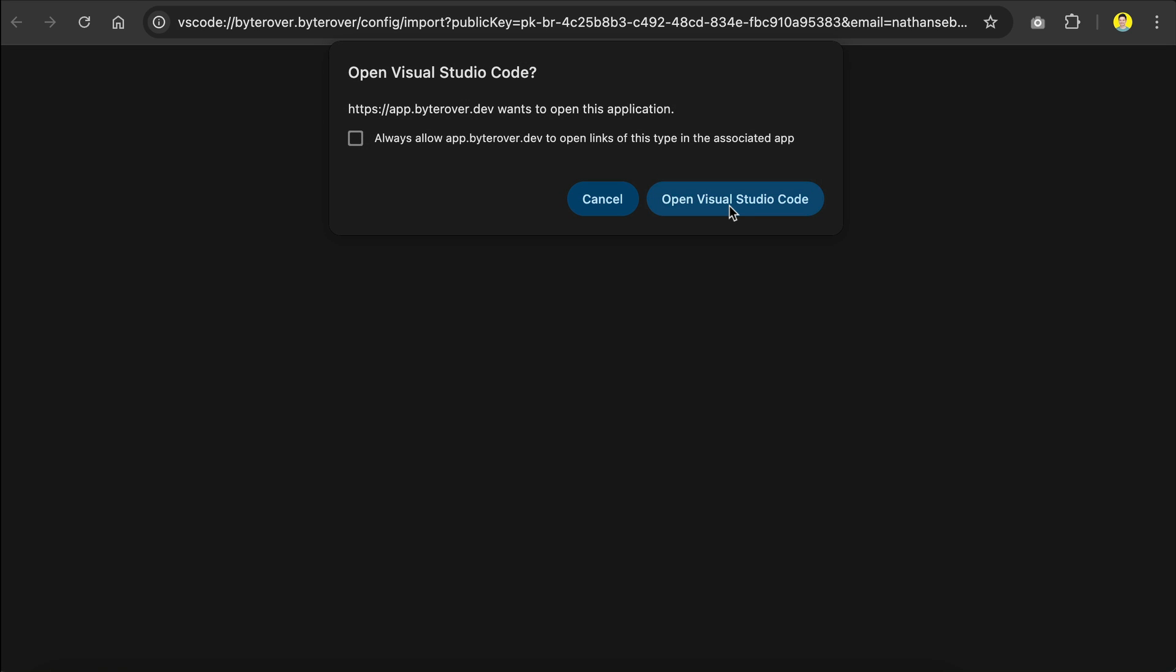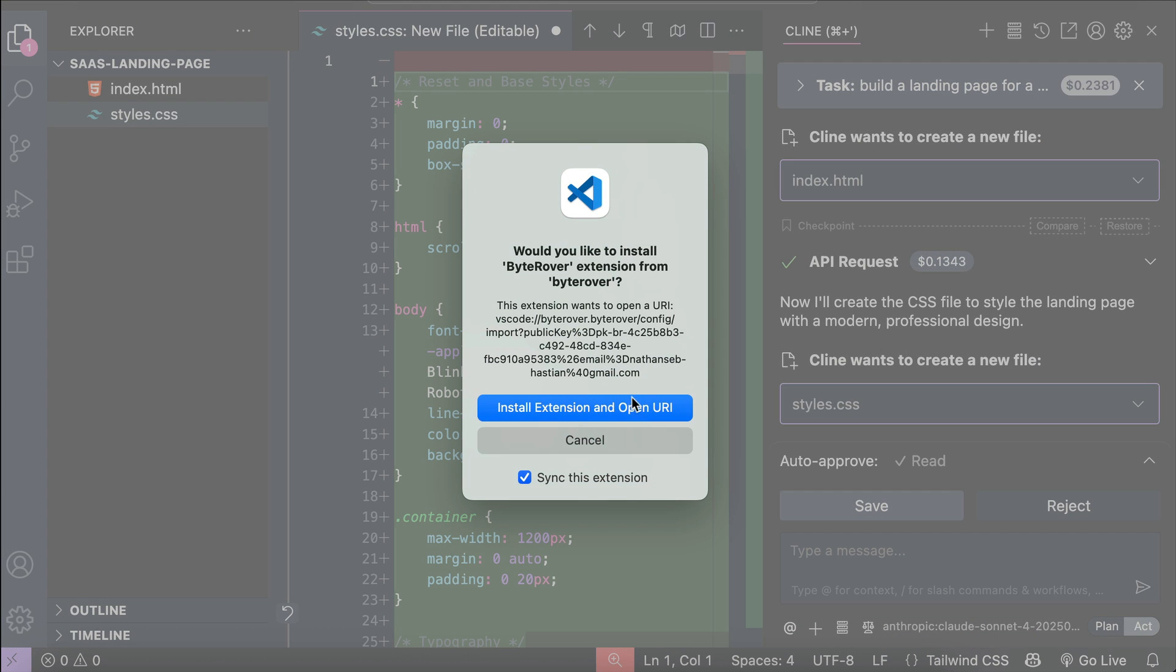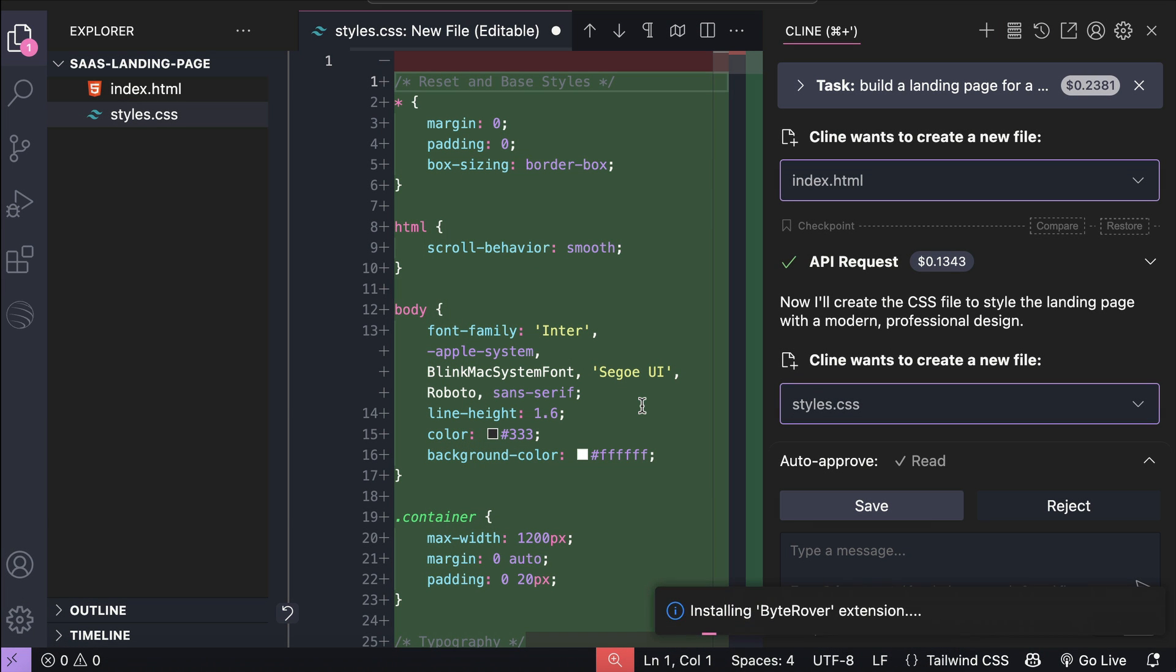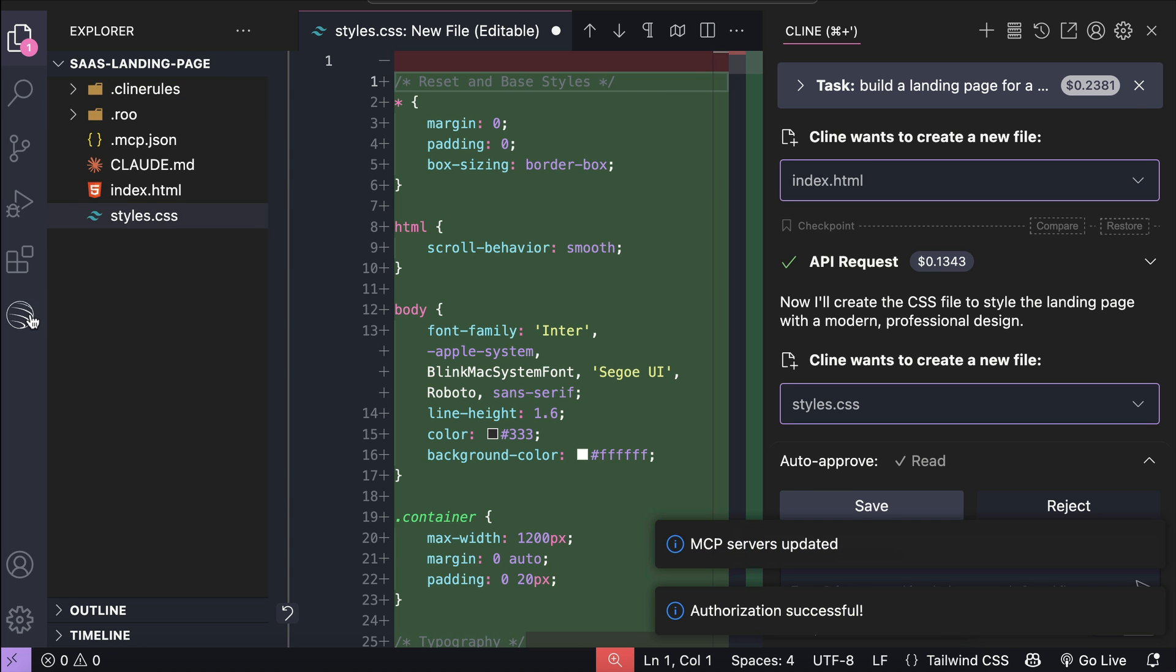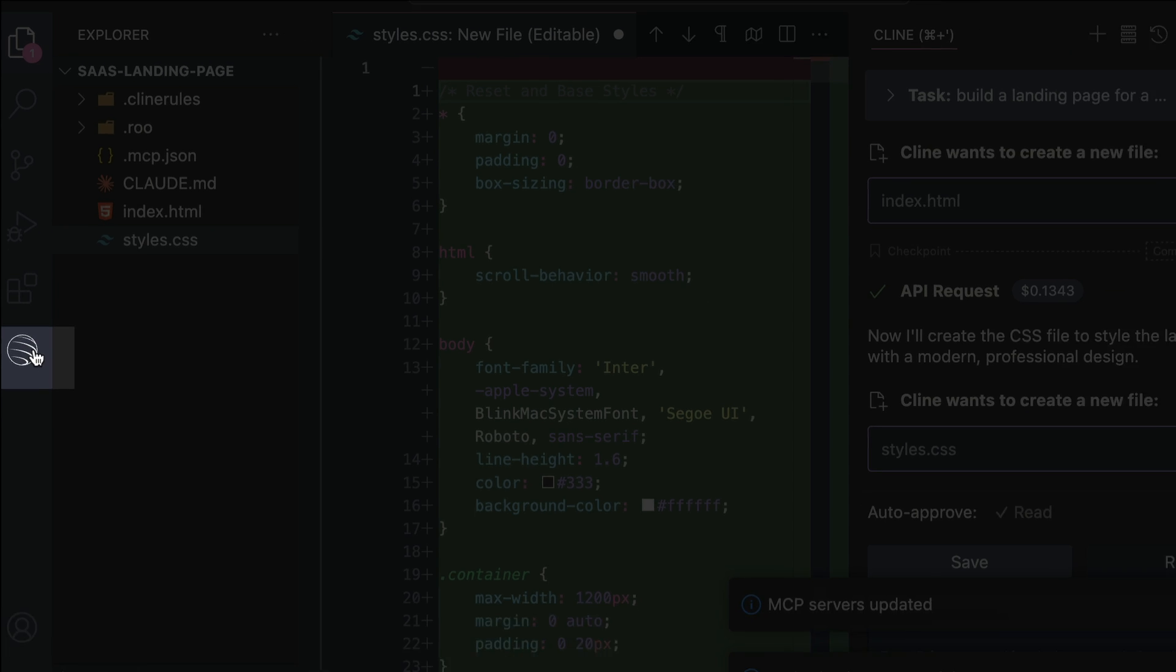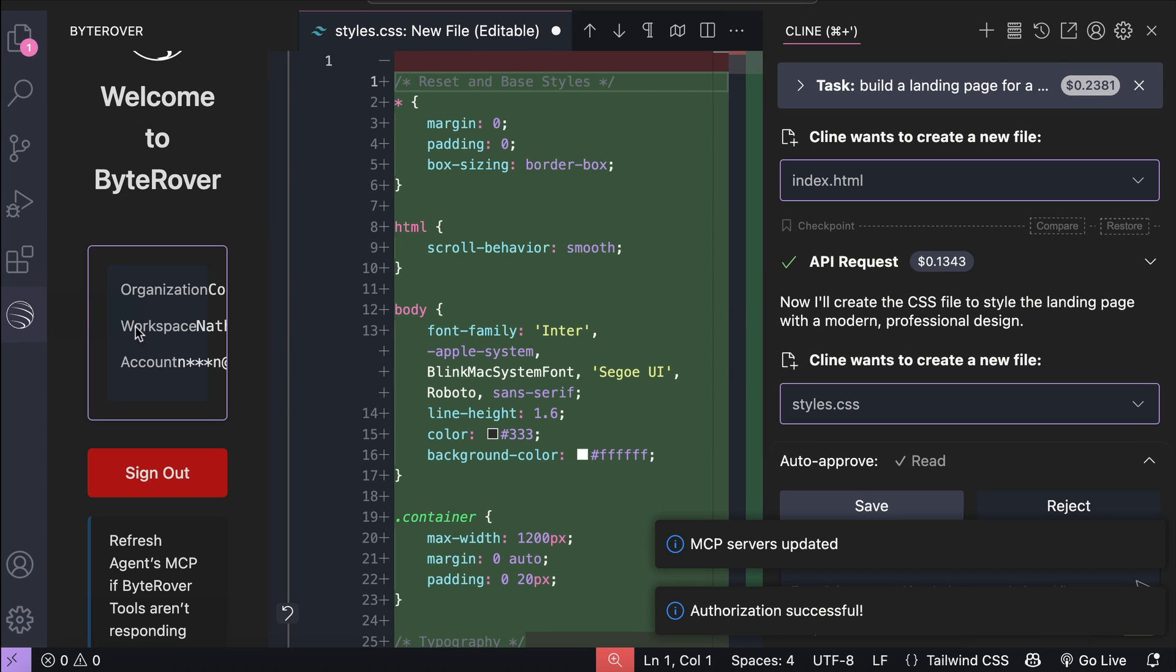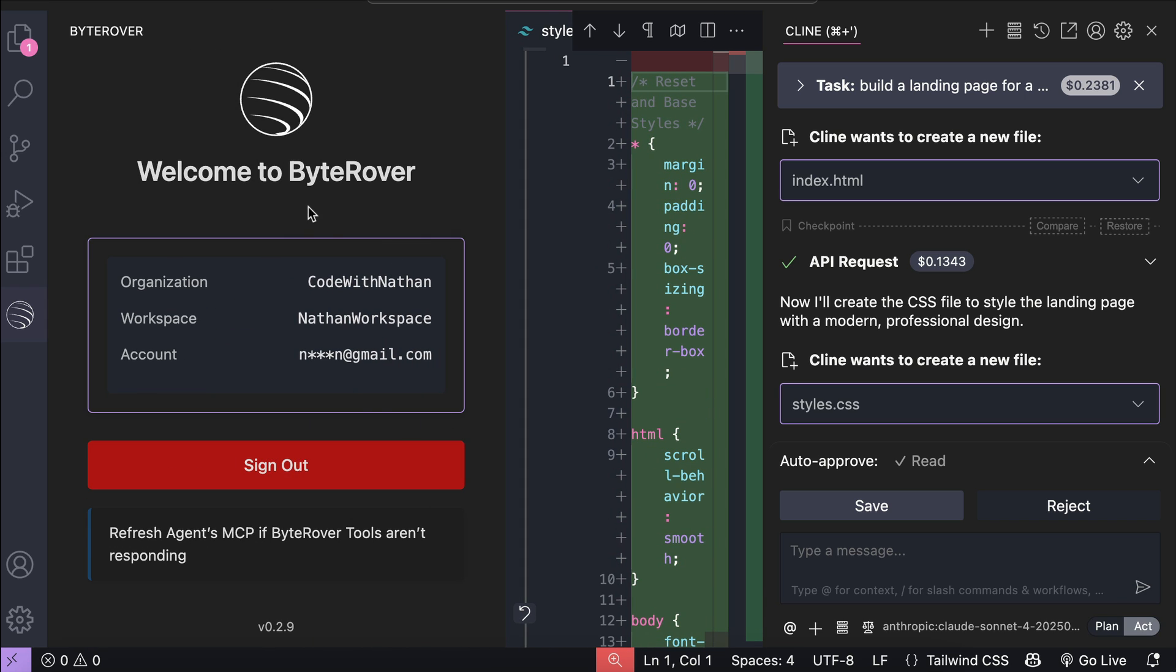Now ByteRover wants to open VS Code and install the extension, so let's just allow it. Here in VS Code, click install extension and open URI, and after a while, you will have this ByteRover extension icon on the sidebar, which means the tool is already active. Let me expand this a bit. Here we can see the detail of the connection. If you want to connect to another account or memory workspace, you need to sign out first and then try to authorize again.